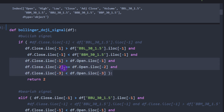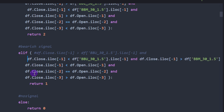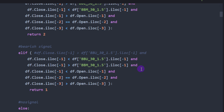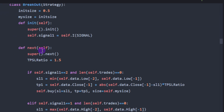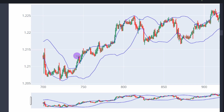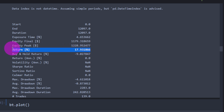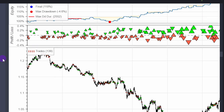Going back to the doji function, instead of requiring closing price below the lower Bollinger Band, we now apply two conditions: the closing price is above the lower band but also below the middle Bollinger Band line. The rest remains the same — a doji surrounded by a bearish then bullish candle returns 2. The bearish signal now requires a bearish doji pattern above the middle line but below the upper Bollinger Band line.